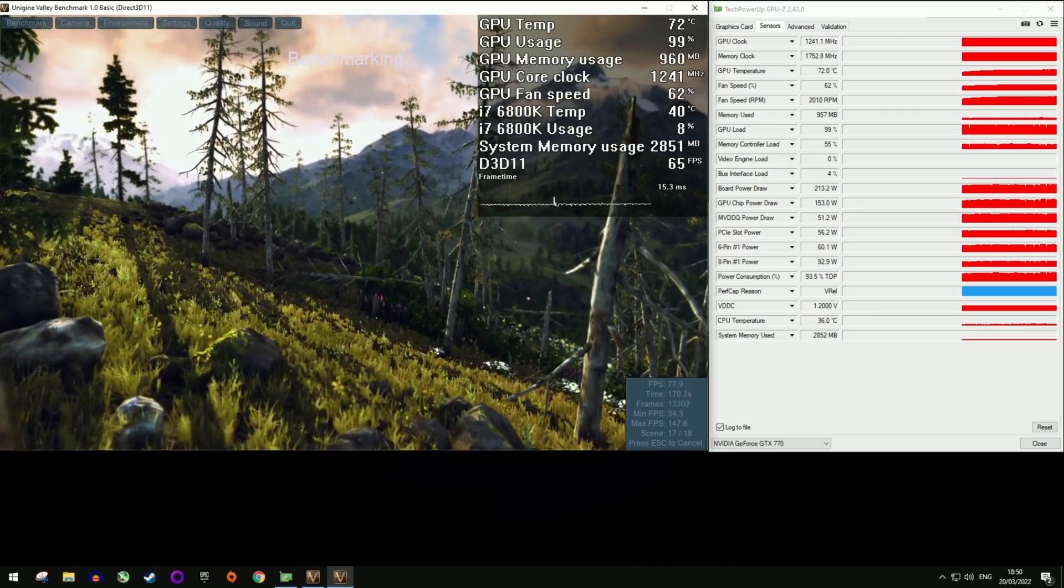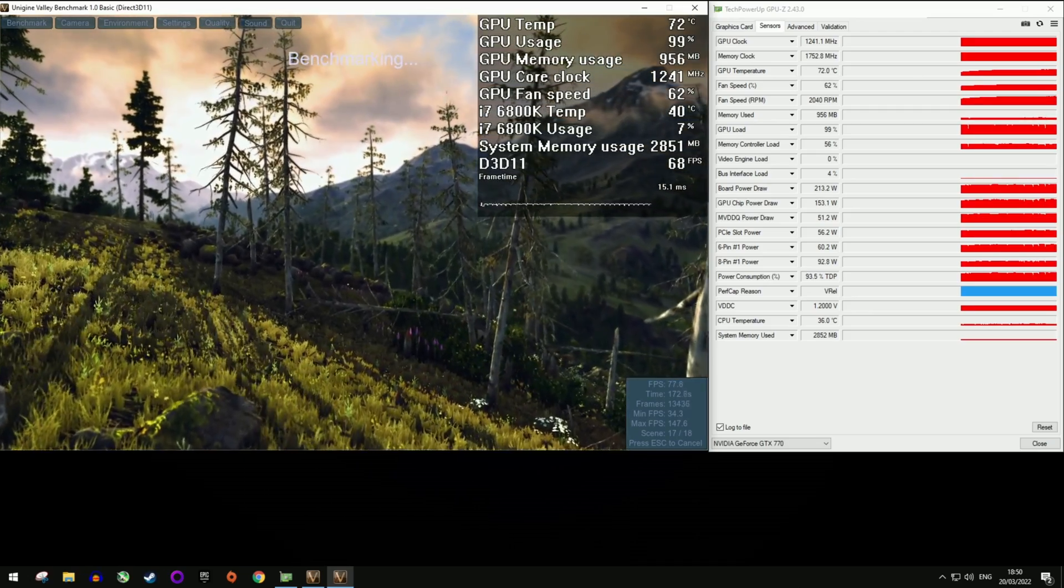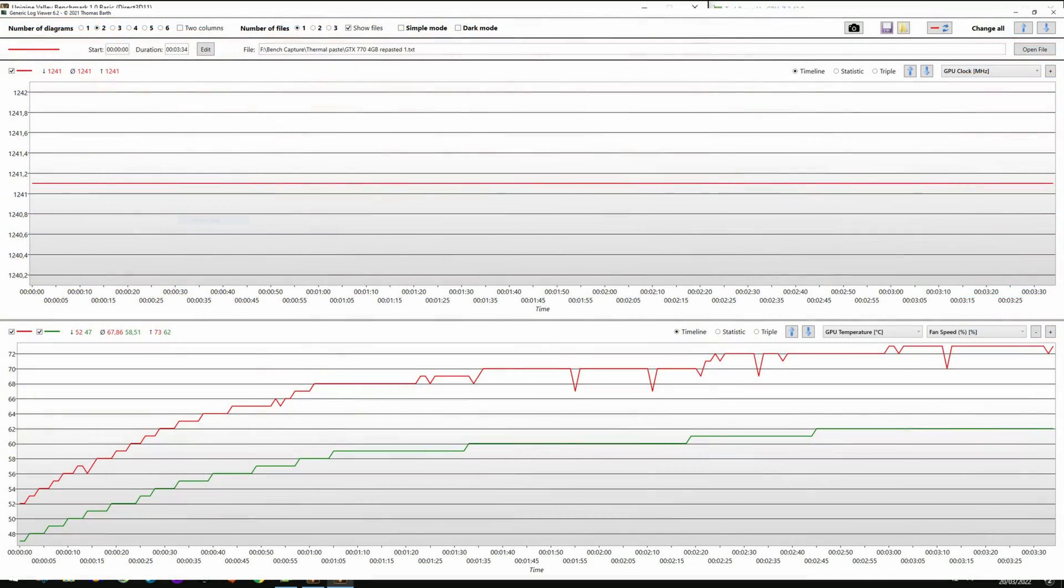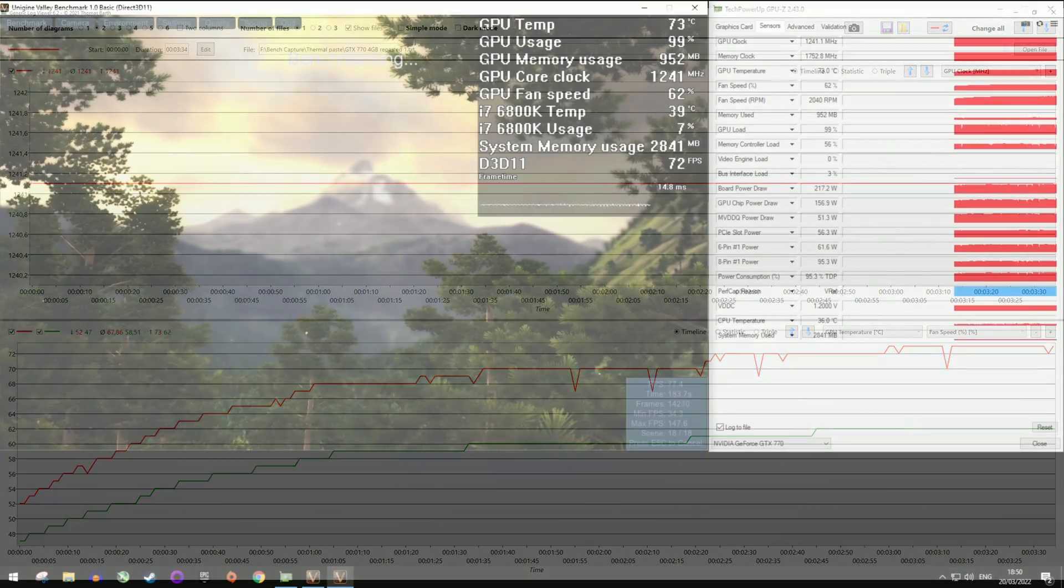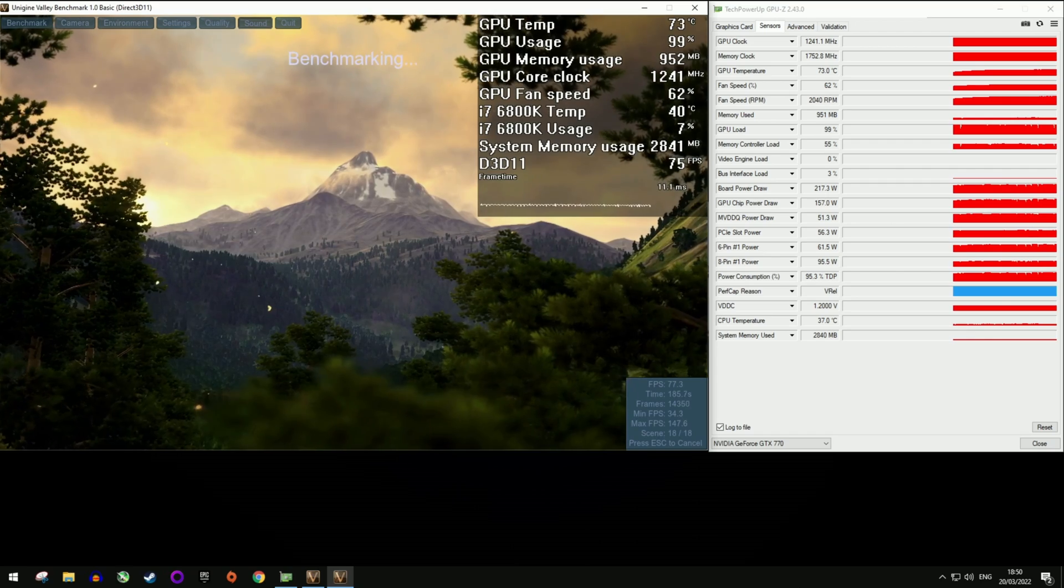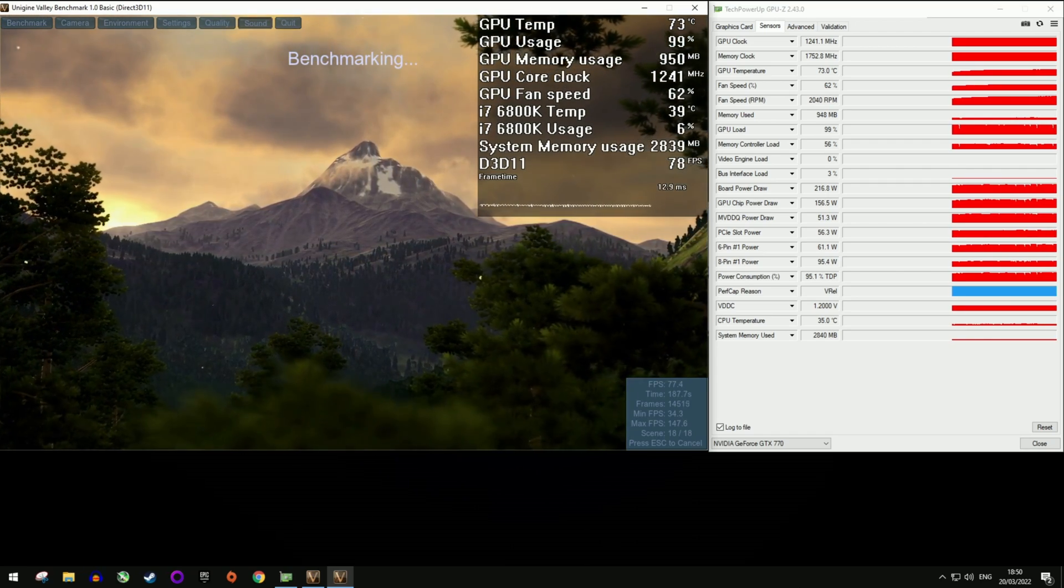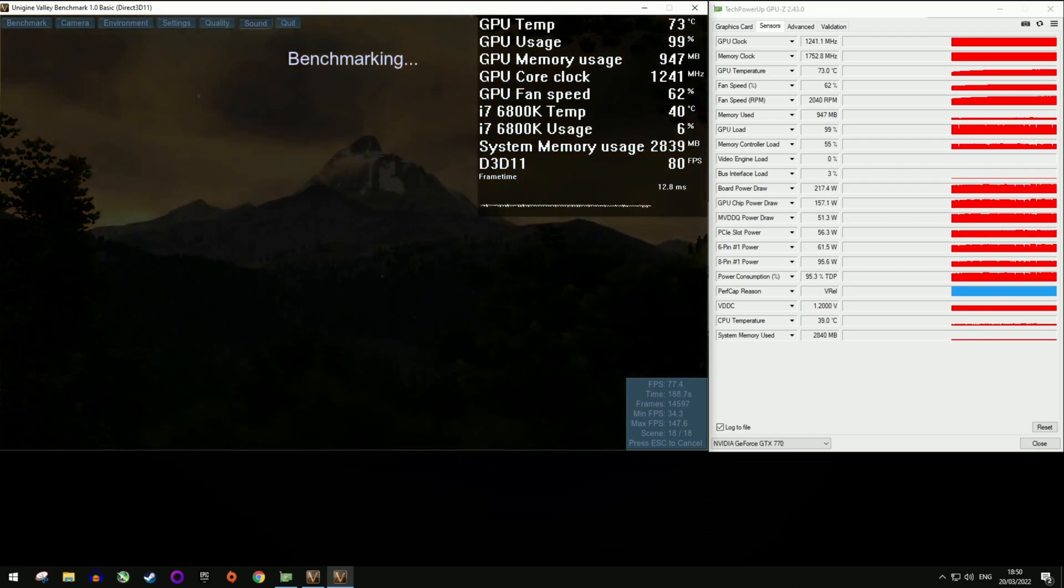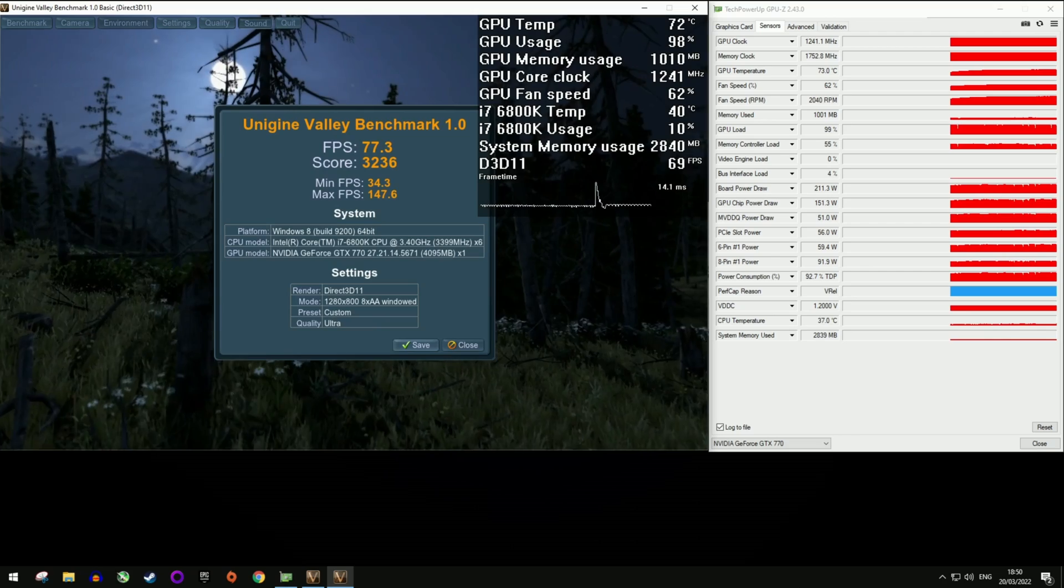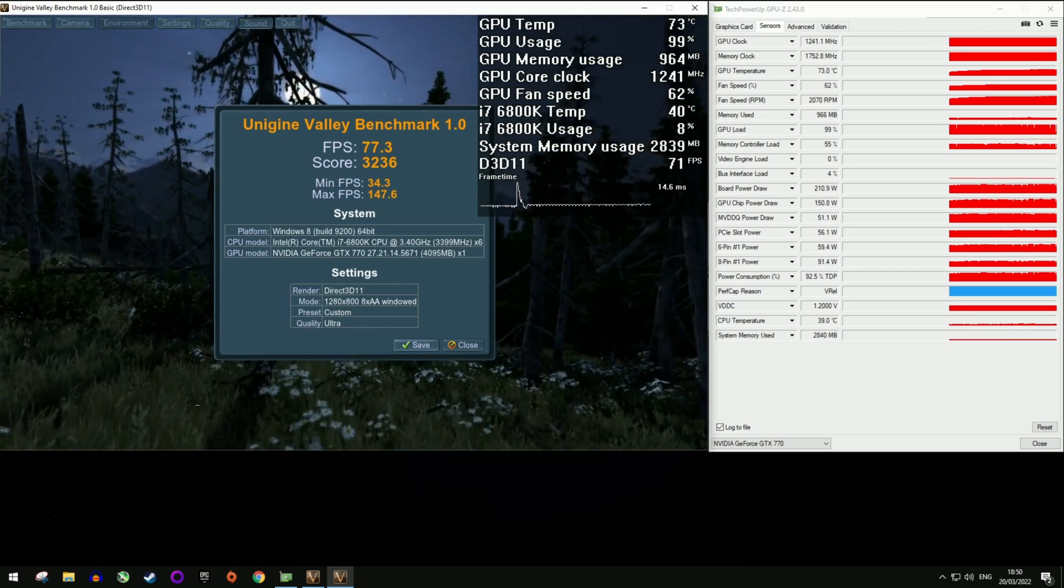It's a win-win. The fan speed dropped further to about 63%, but this has not translated in actual noise reduction from the already very quiet 55.4 dB. With higher clocks comes higher scores, and the valley bench score was now 3,236 points. That's nearly a 5% increase.